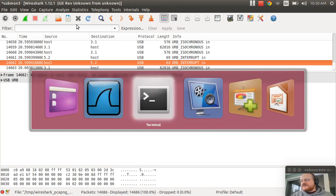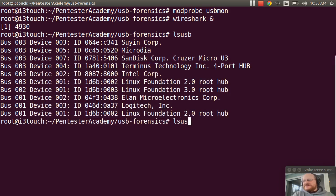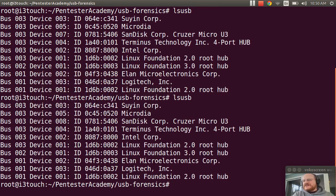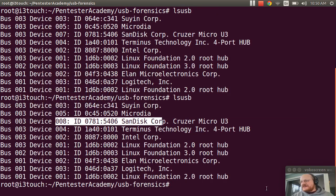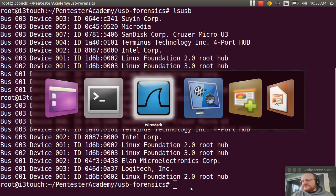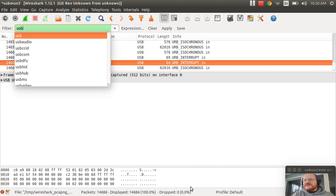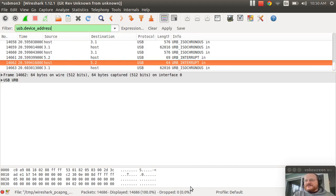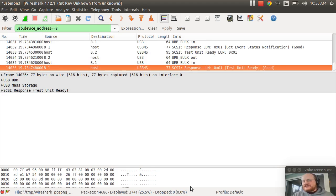If I go back to my terminal real quickly, do an lsusb, I will see that this is device 8. So if I go back to Wireshark, it will say usb device address equals equals 8. And here we go.